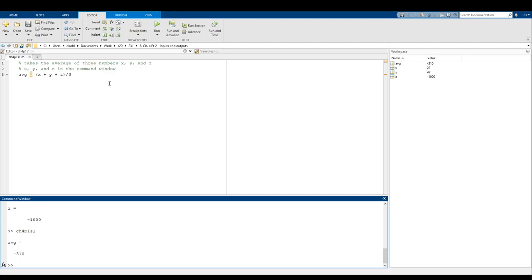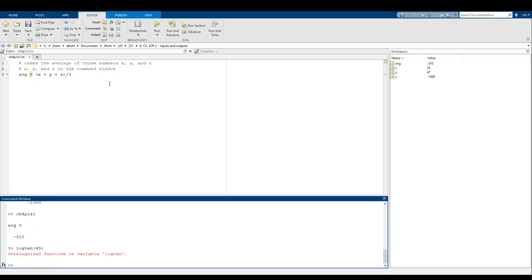This is a really good way of providing what we call input into a script. Input basically means the script requires values that need to be given to it from outside the script. You can think of it like when you call a function — for example, log10 of 45, where 45 is the input. Of course, log10 is not exactly the right function name, but you get the idea.